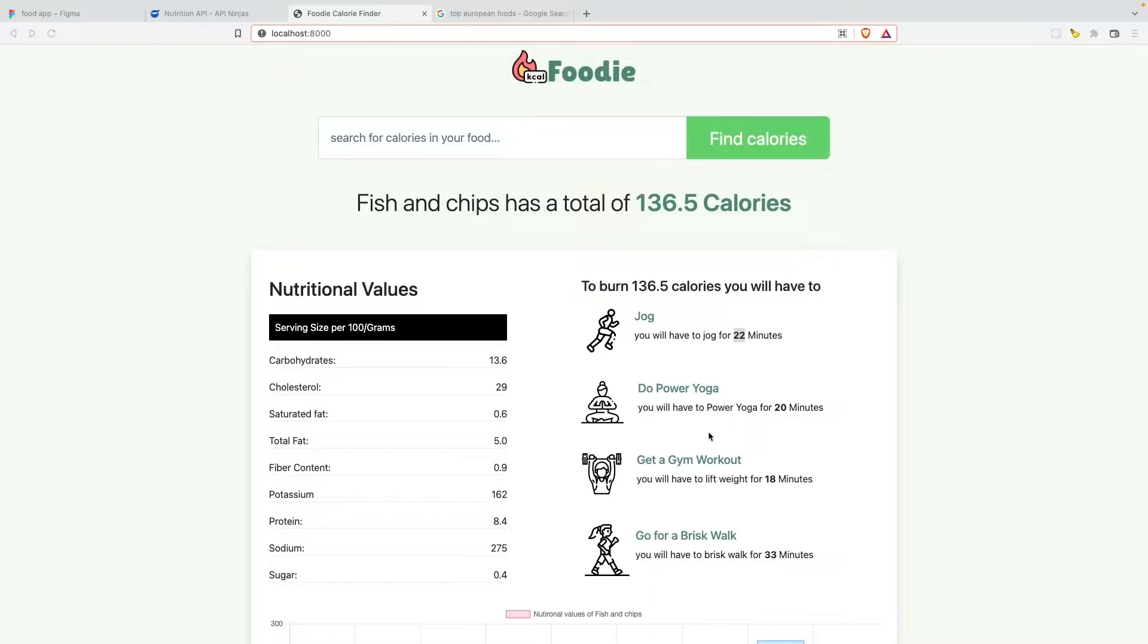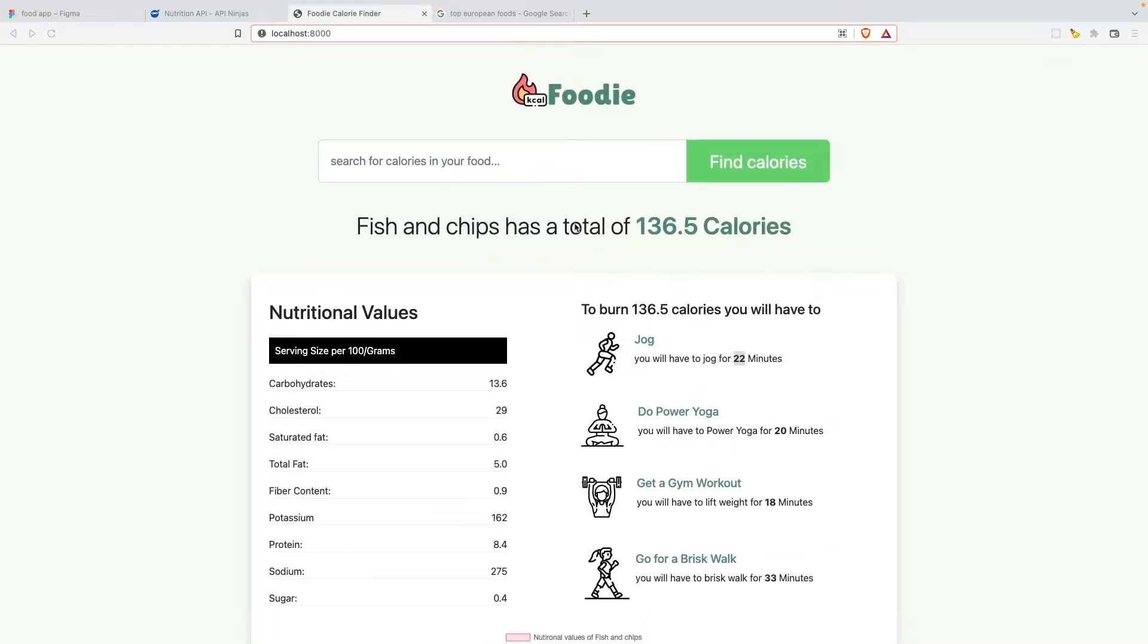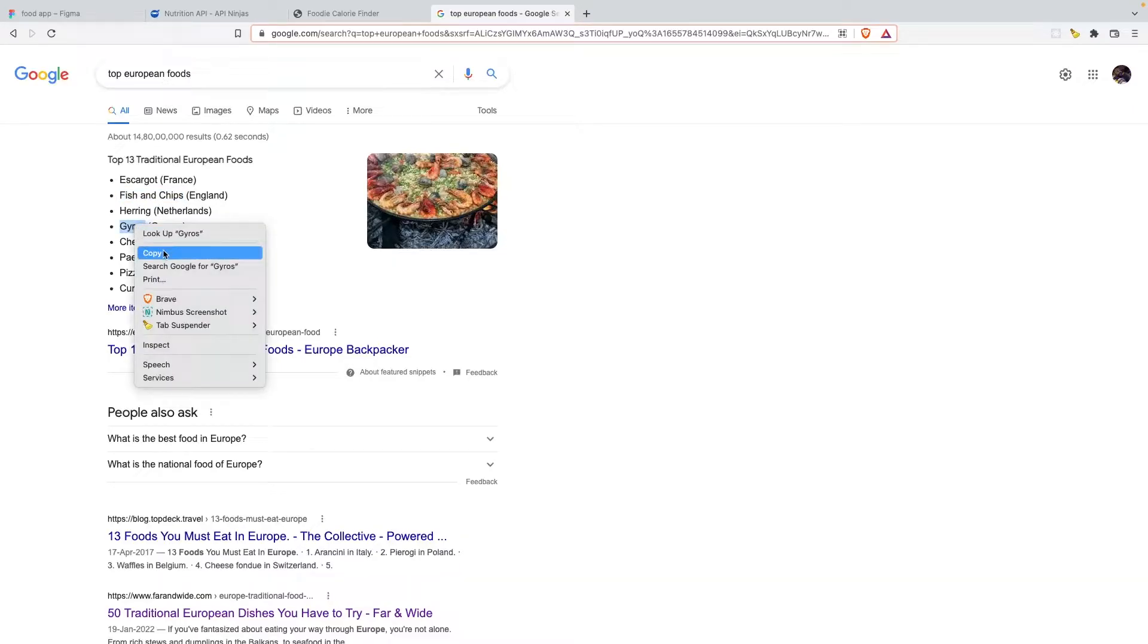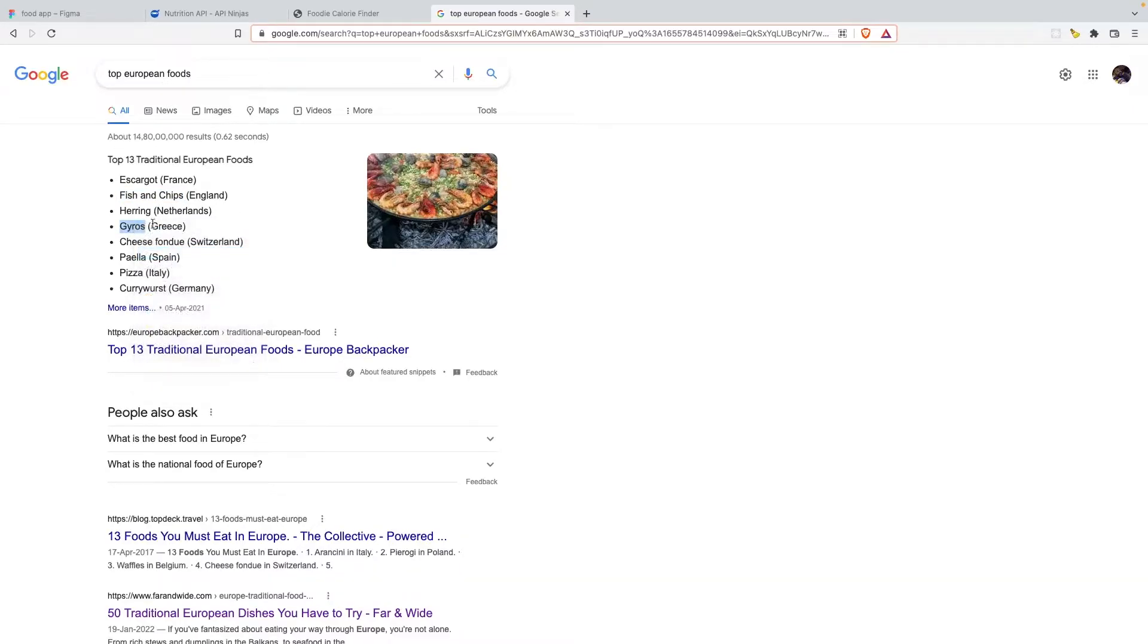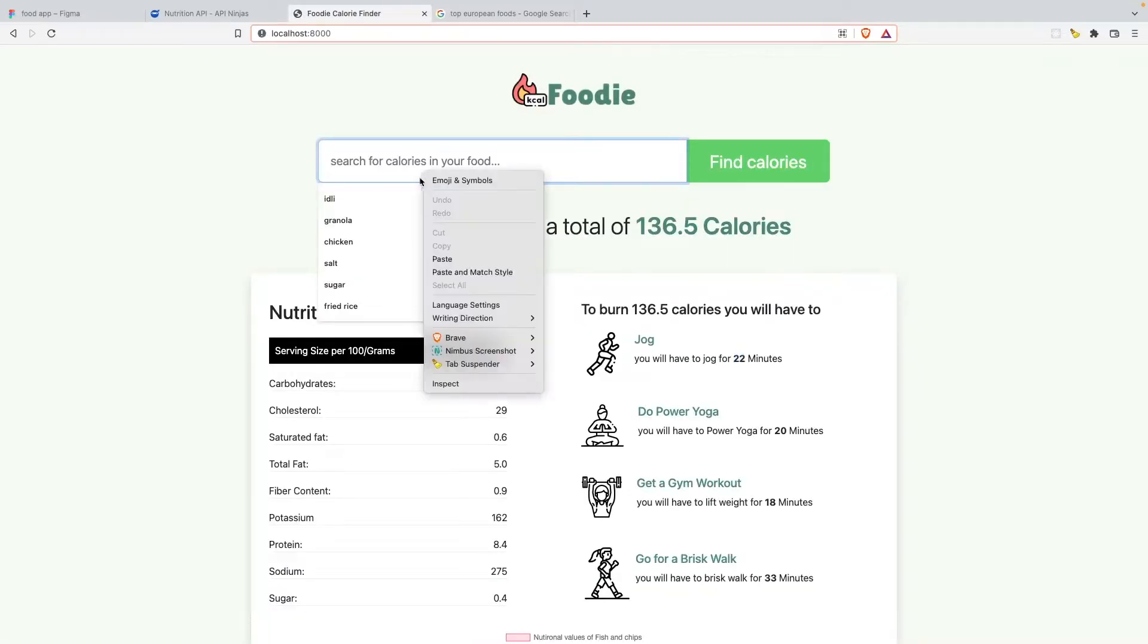All right, so let's say I want to find the calorie contents for, let's say I've opened up top European foods here. Let's click on Gyros and it's from Greece. I'm gonna paste that in.